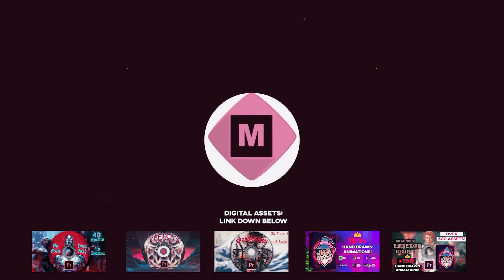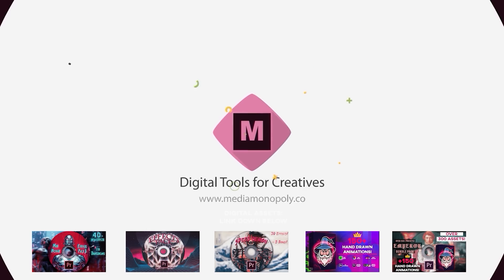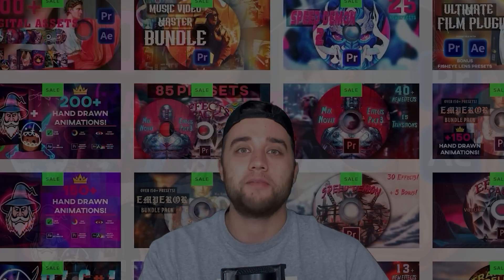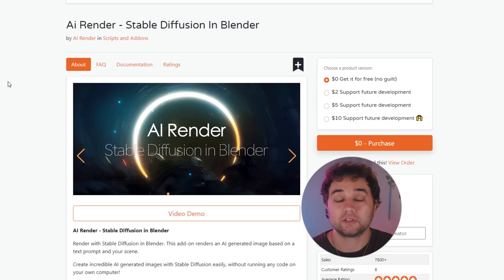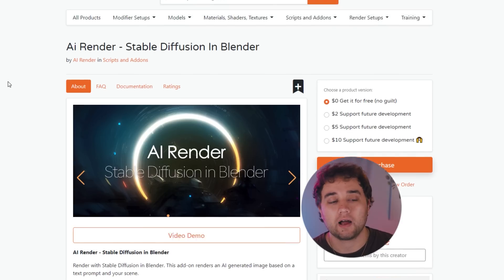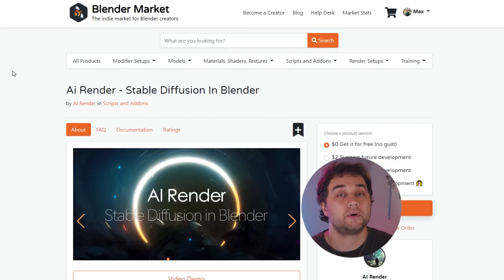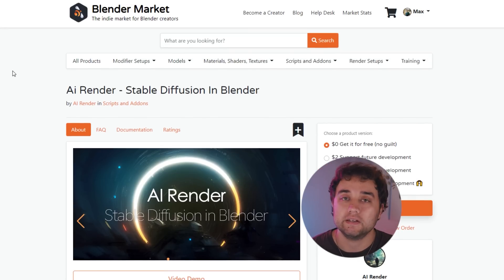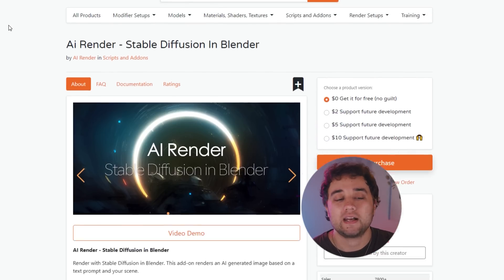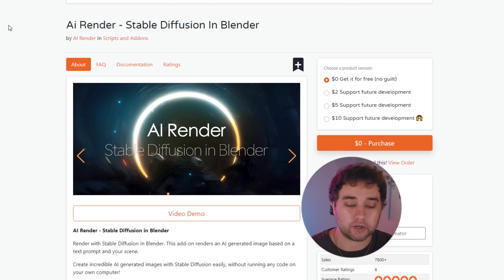By the way, if you're looking for any plugins, presets, extensions to save you time and create cool effects, my digital asset store is at the top of the description. For Blender, the plugin is called Stable Diffusion in Blender. Very simple. The link will be in the description. That is by AI Render.